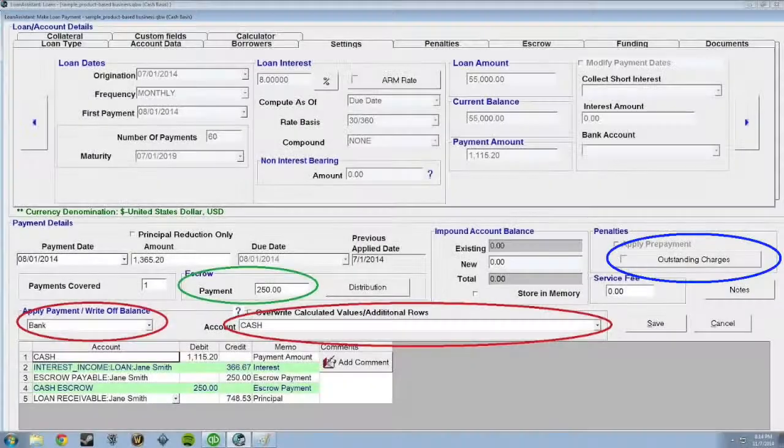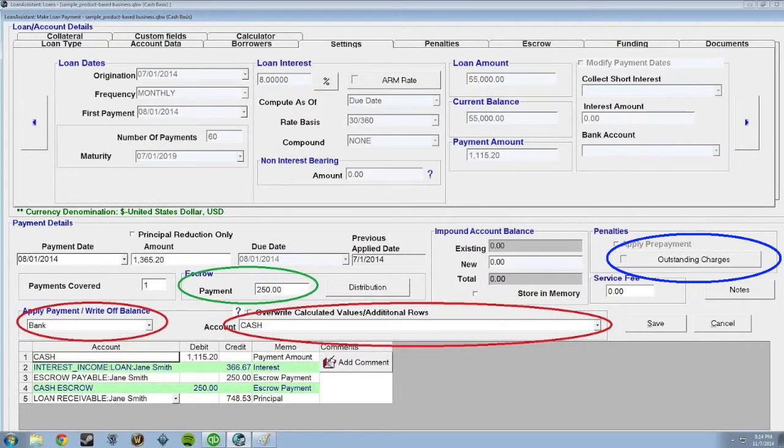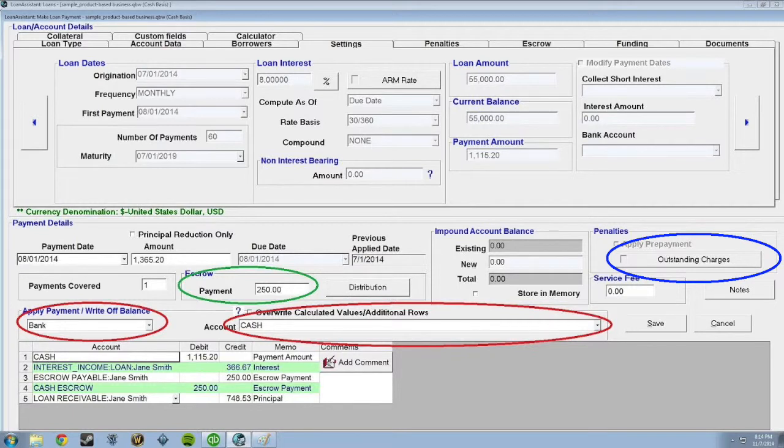In order to save the transaction, choose where you want the payment to come from from these drop-down lists, circled in red.